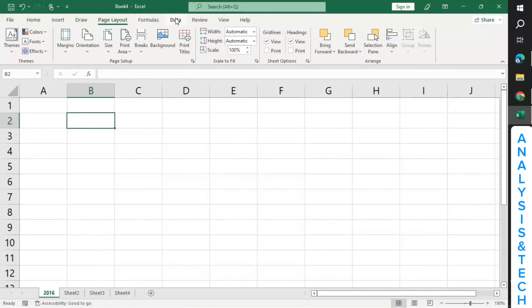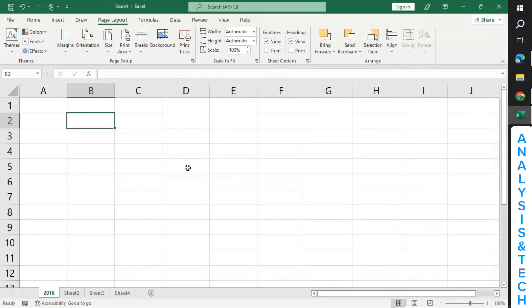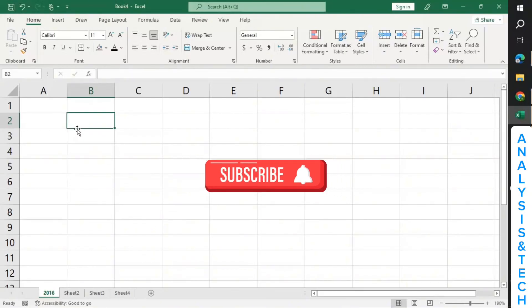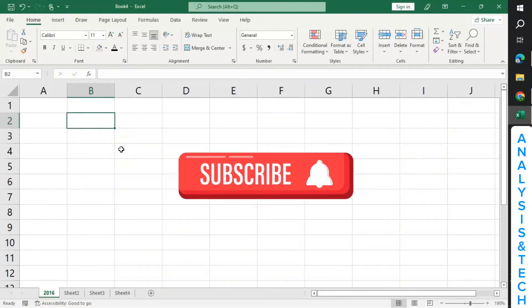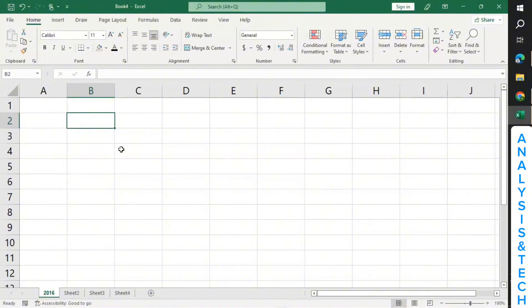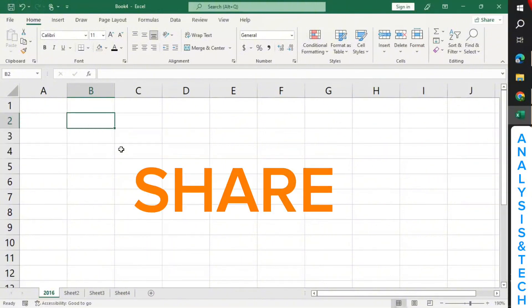I believe you now know workbook, you know worksheets, you also know rows, columns, cells, and tabs. In the next tutorial we are going to look at data entry and formatting. So prepare for the next tutorial. I'll stop here for now. Thank you.